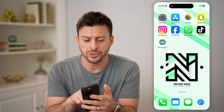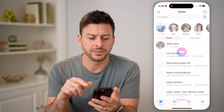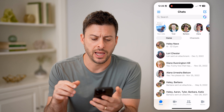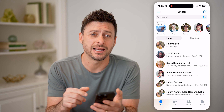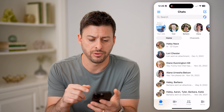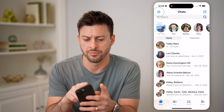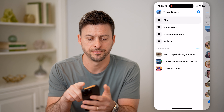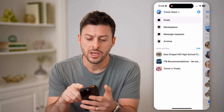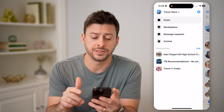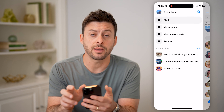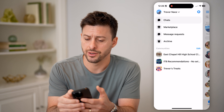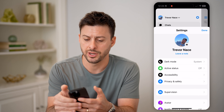Now let's open up the Facebook Messenger app here, and I'm going to tap on those three lines at the top left. We need to get into the settings, so tap on that gear icon at the top right.